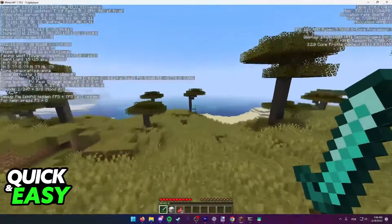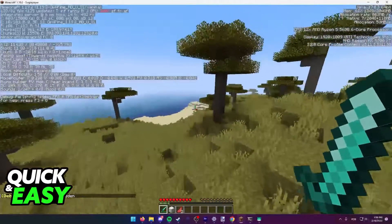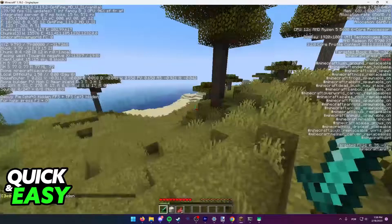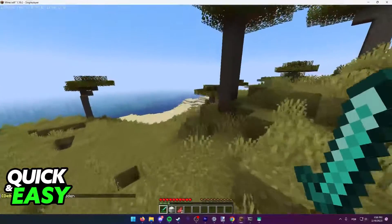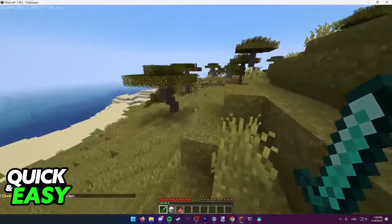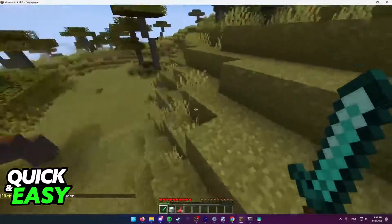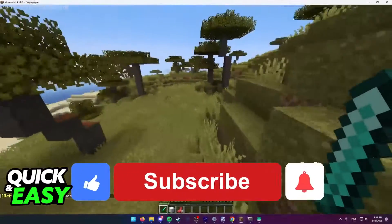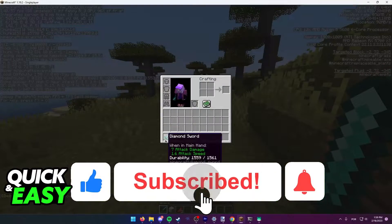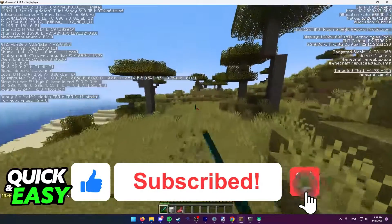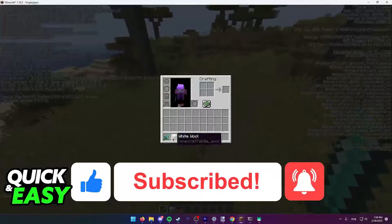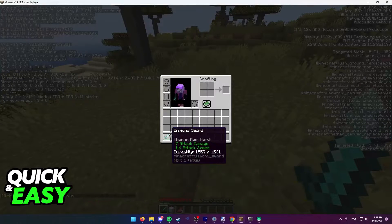If I press F3 plus H again, it will be hidden — and see, now it's gone. I hope I was able to help you on how to see the Minecraft item durability. If this video helped you, please be sure to leave a like and subscribe for more quick and easy tips. Thank you for watching.